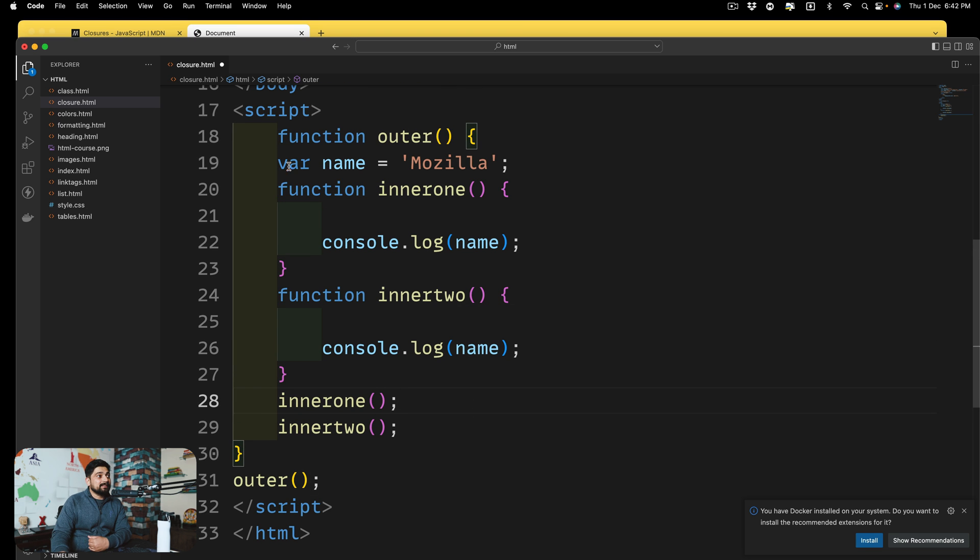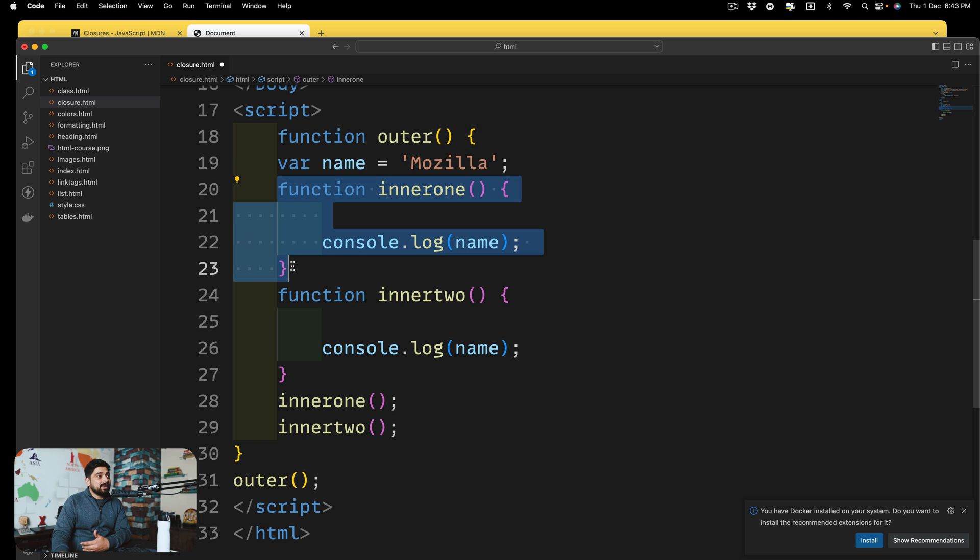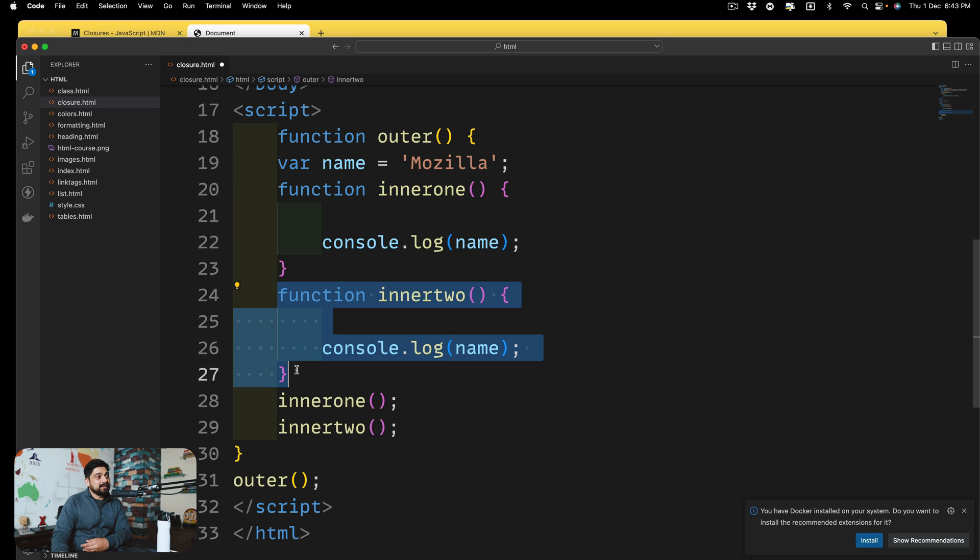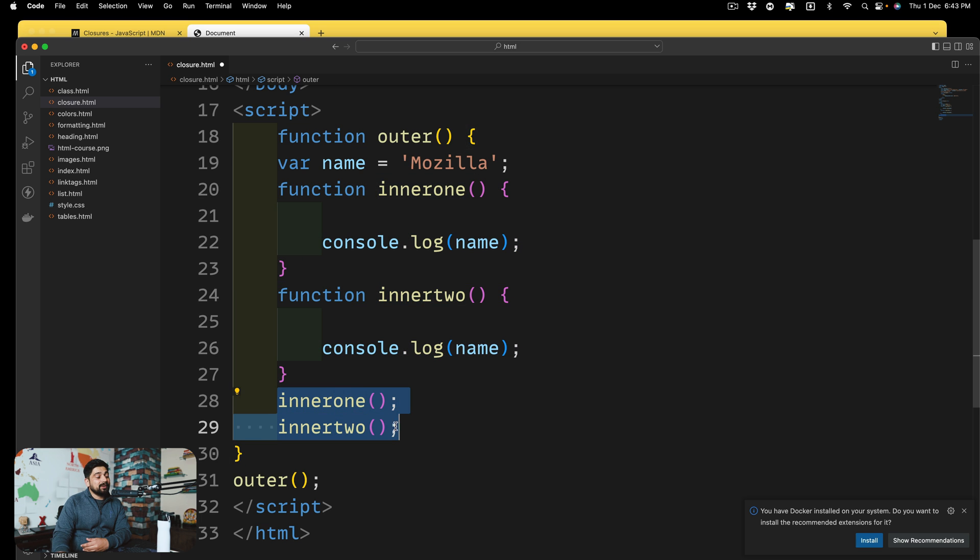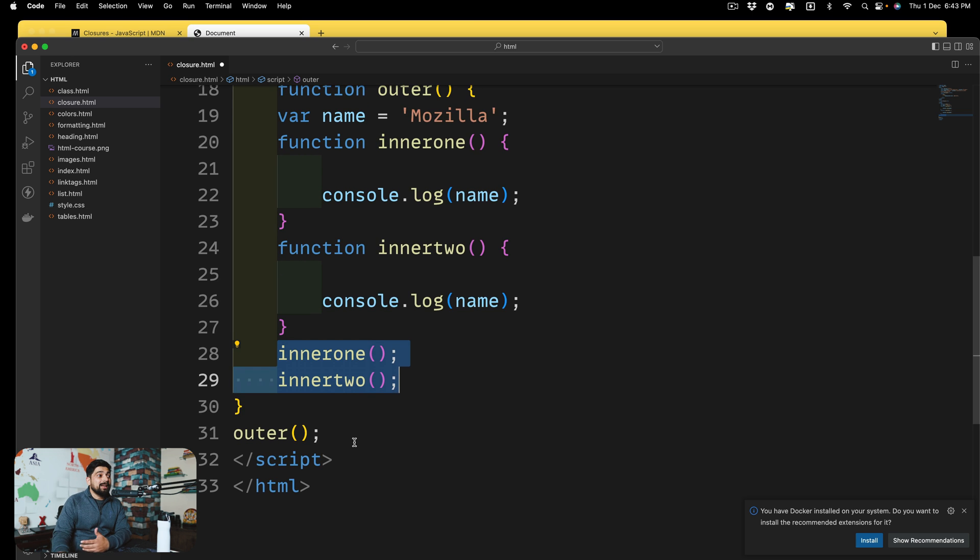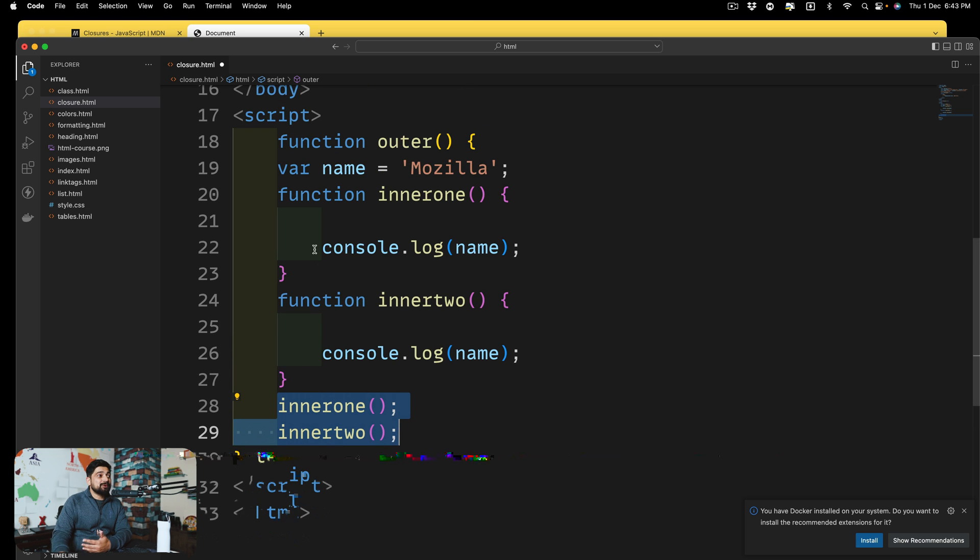So there is nothing, absolutely nothing magical about these functions. You just call this up here. Now, technically, you can explain this like, hey, there is a name, var name here. And this function has access to this name. This function also has access to this name. We are also calling these functions. So it will work. Outer is going to print this name twice.